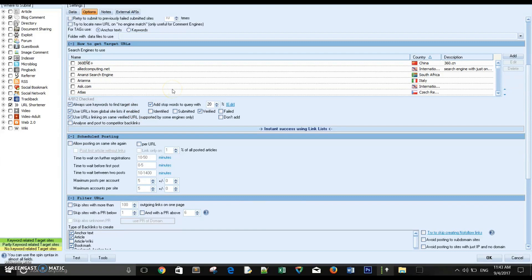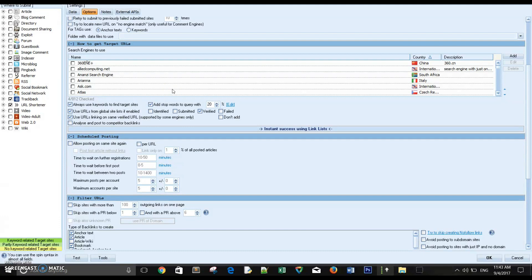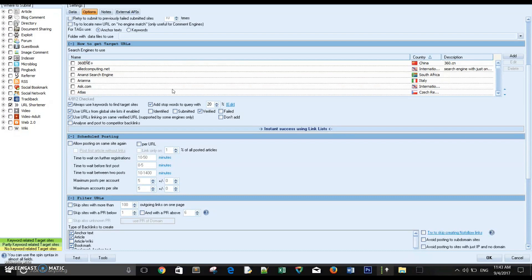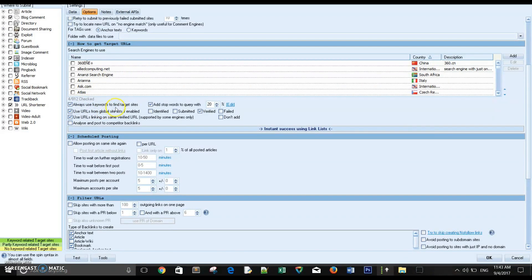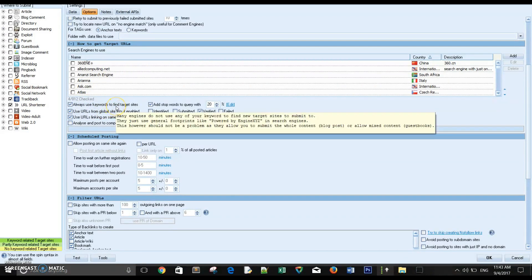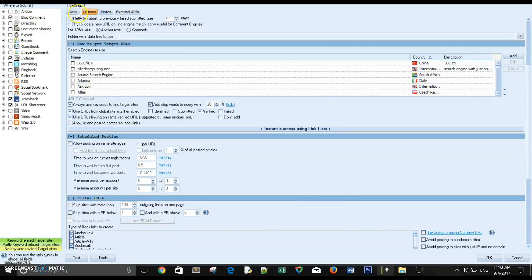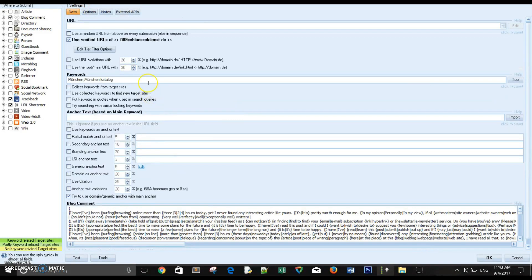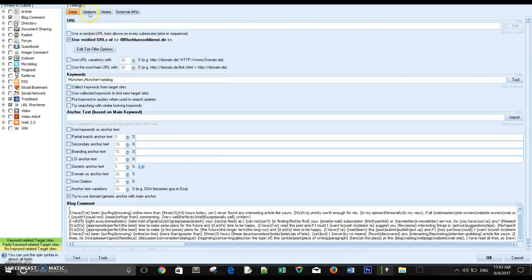Always use keywords to find target sites to get relevant backlinks. Guys, you won't rank in Google better unless you get relevant backlinks. So always use keywords to find target sites. That means you tell the software to use the keywords you have provided in this box to search for targets.